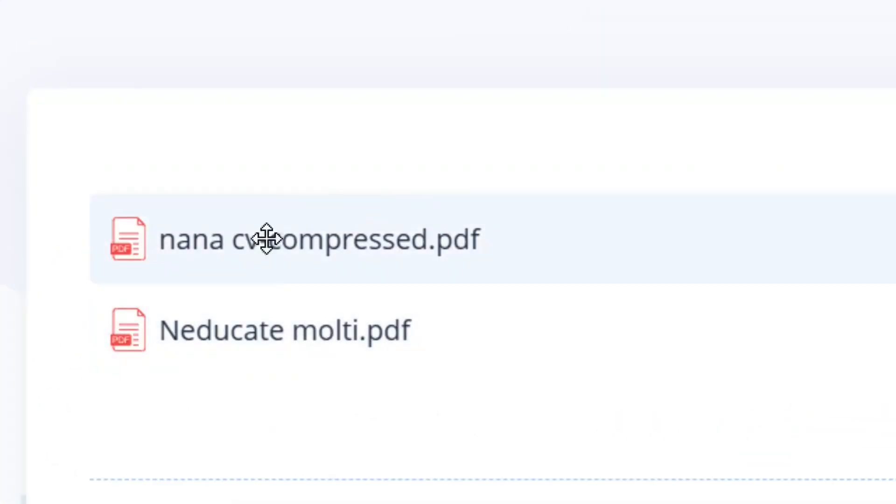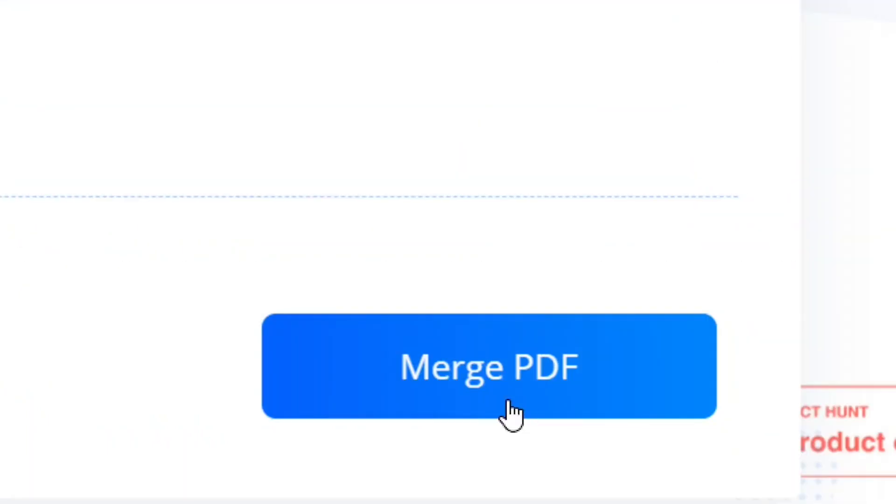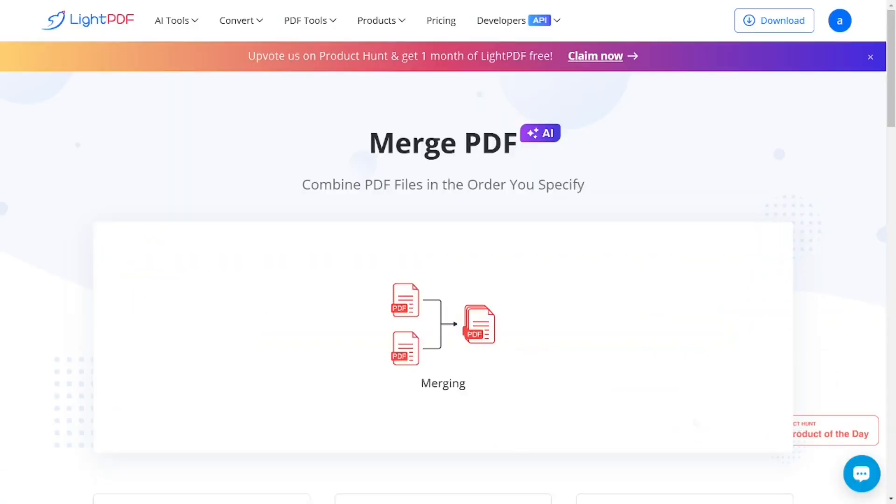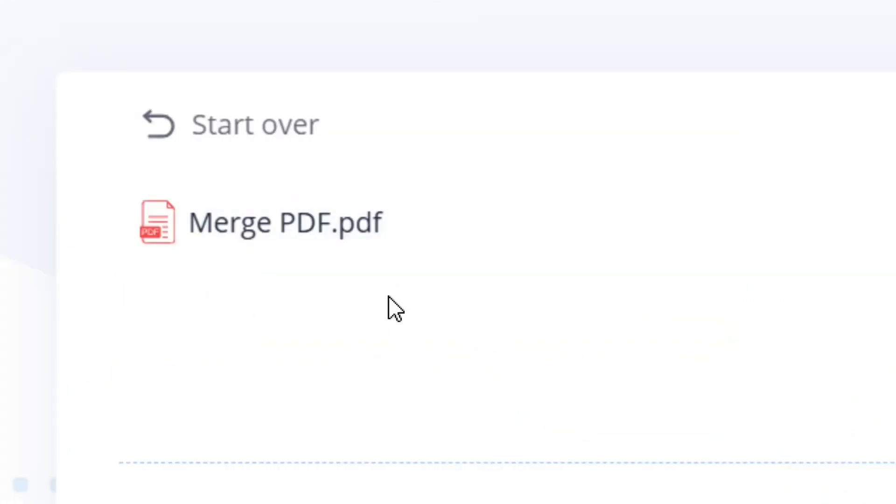These are the PDFs that we want to merge. Come down here to where we have Merge PDF and click on it. As you can see, it is merging and it has finished successfully.